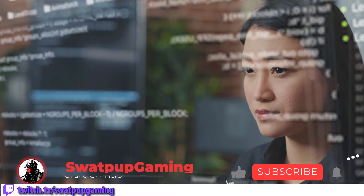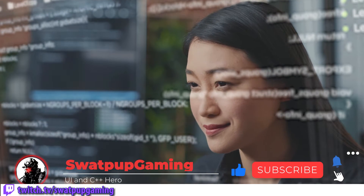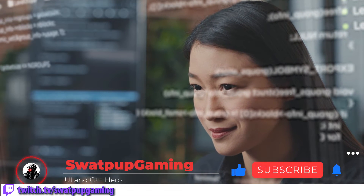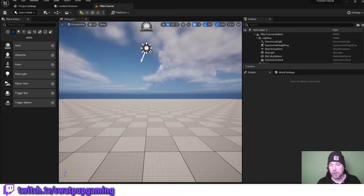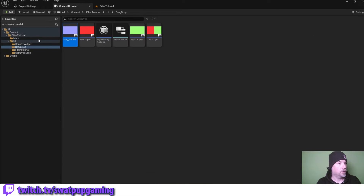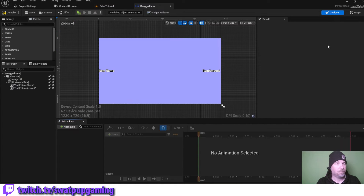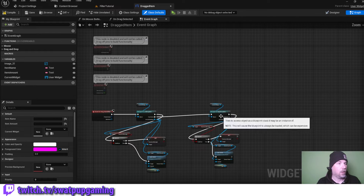Before we move on, please give me that like and subscription to help out the channel. We have a lot of ground to cover here so let's get started! The first thing we want to do when cleaning up is go into our dragged item widget, go into the graph and stay on the event graph.